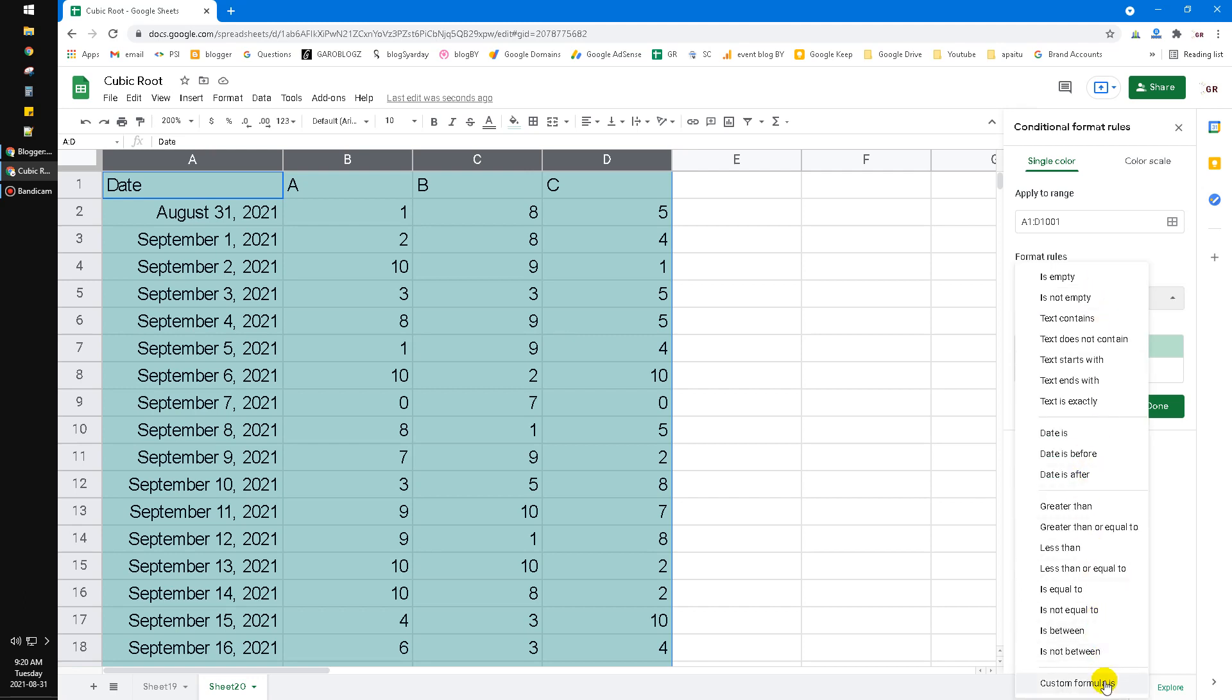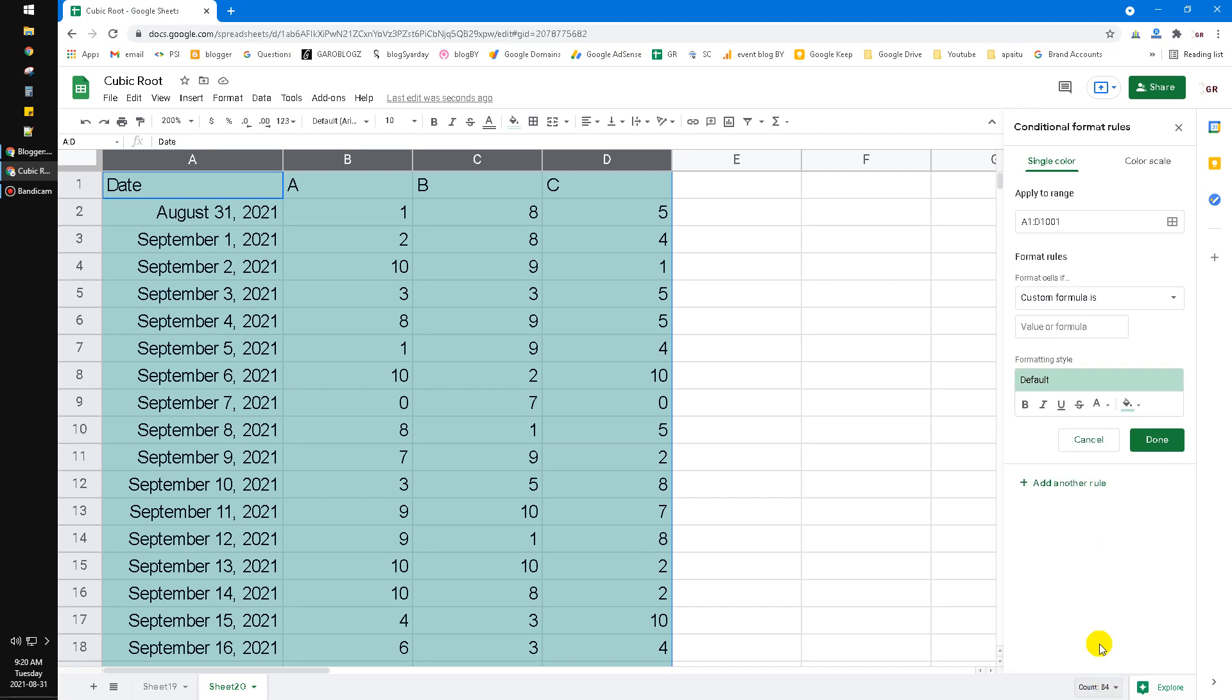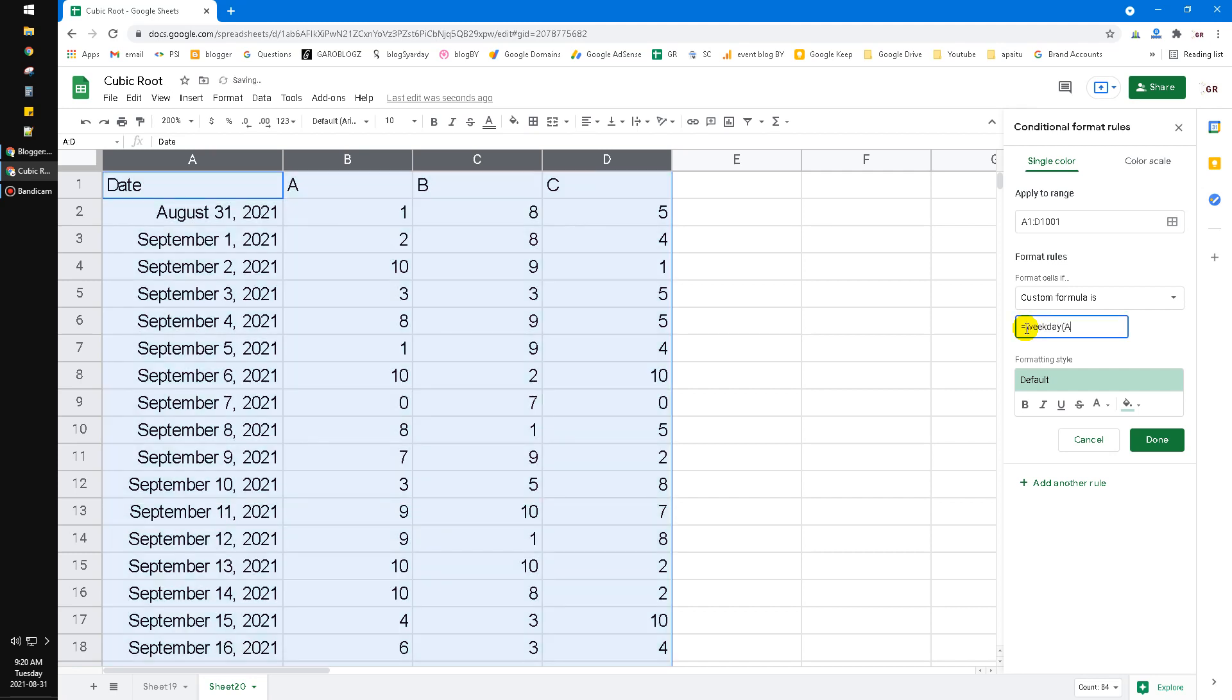You put equals and then you put WEEKDAY A1 equal to 1.